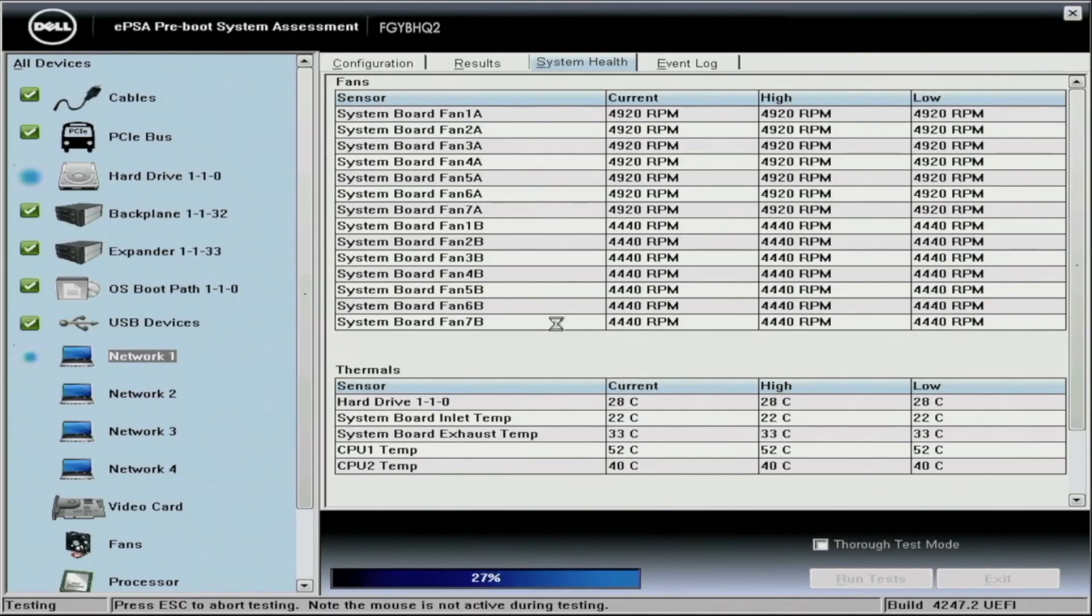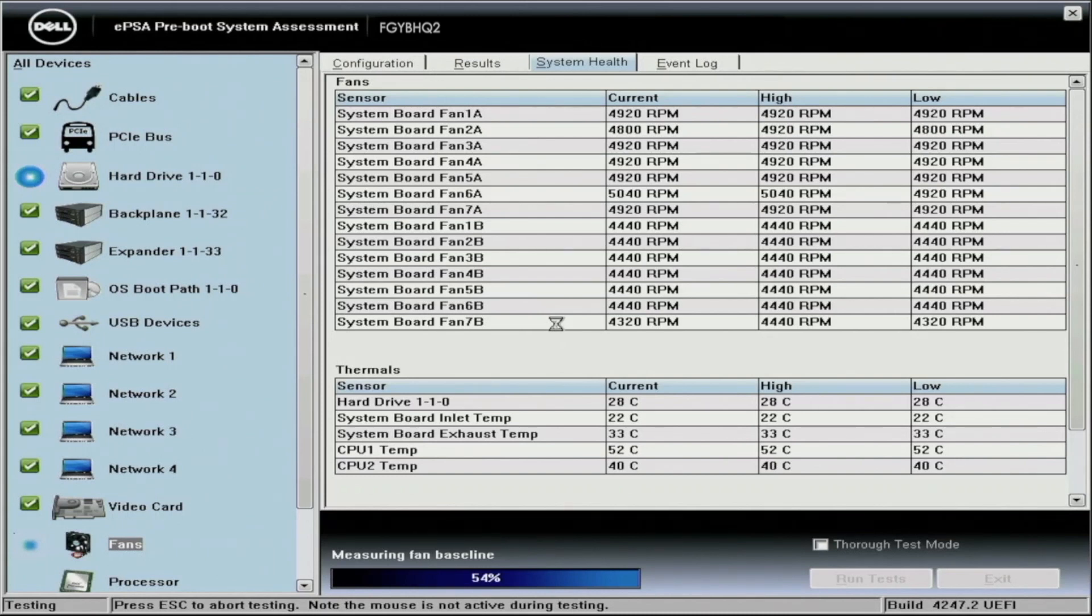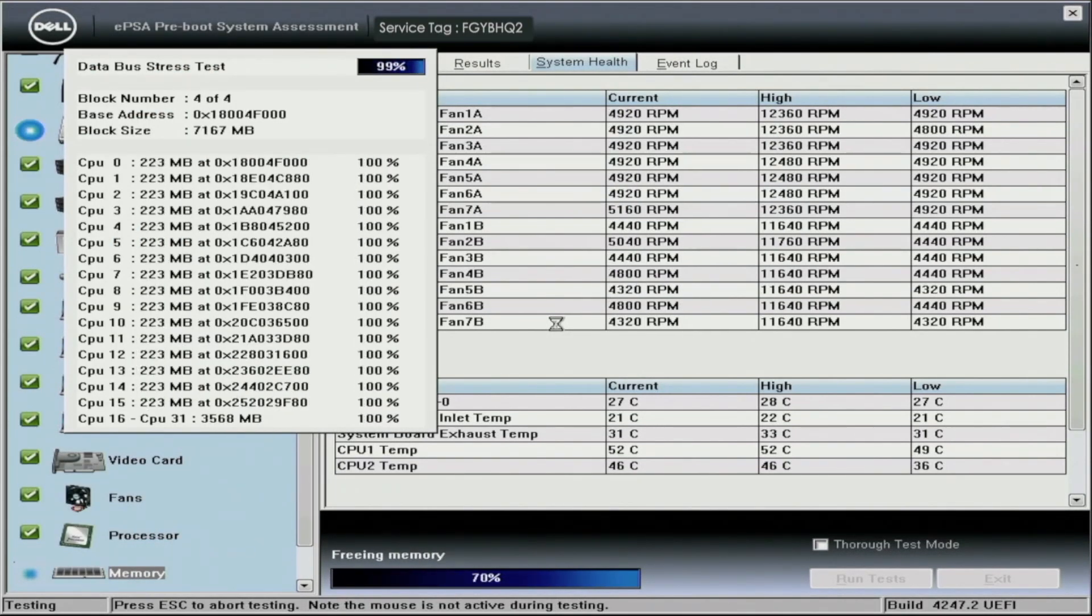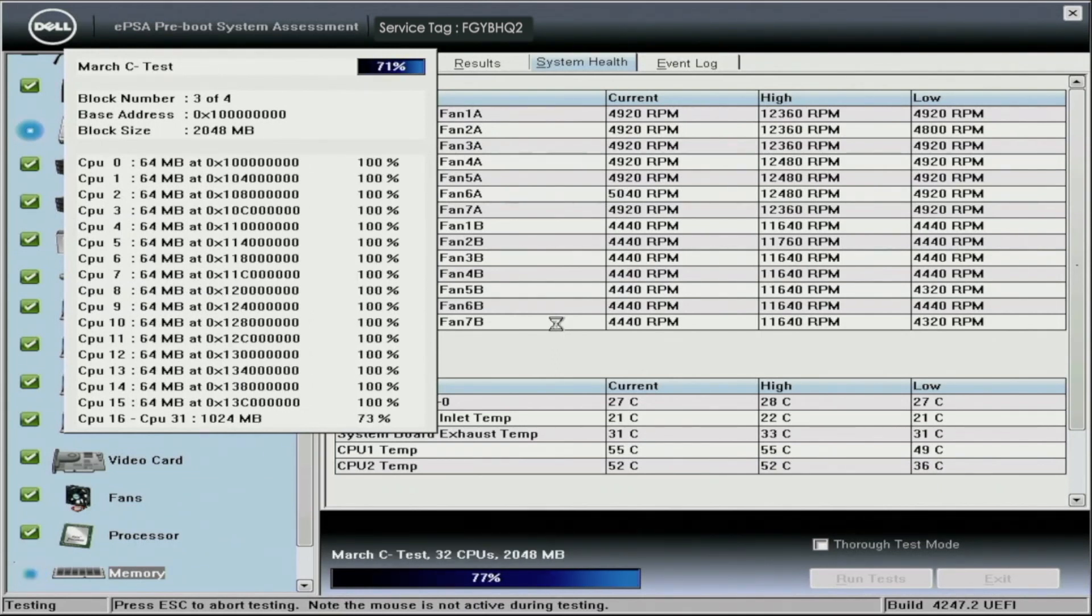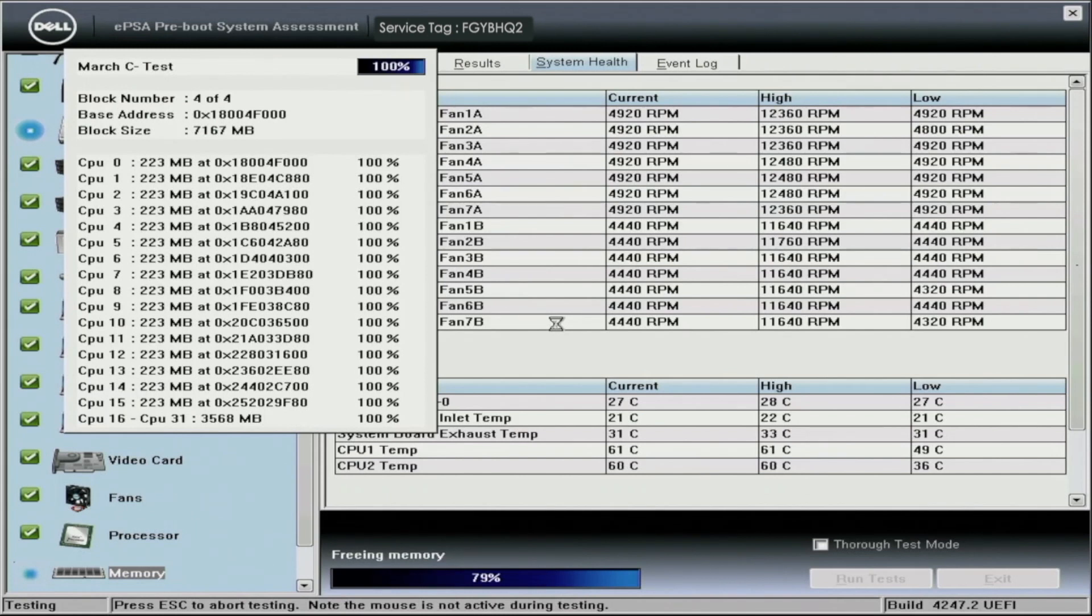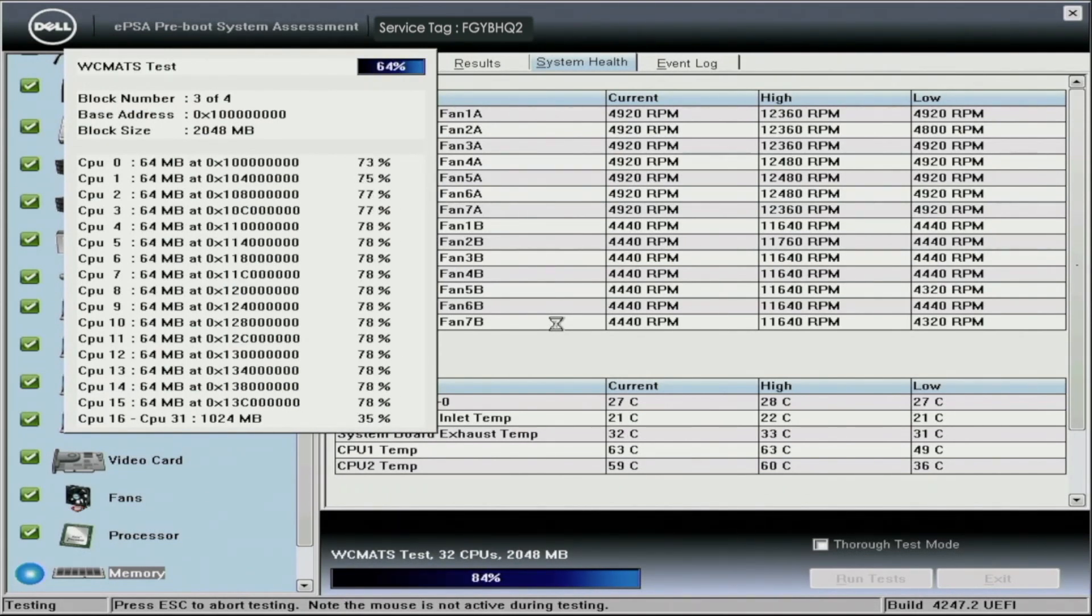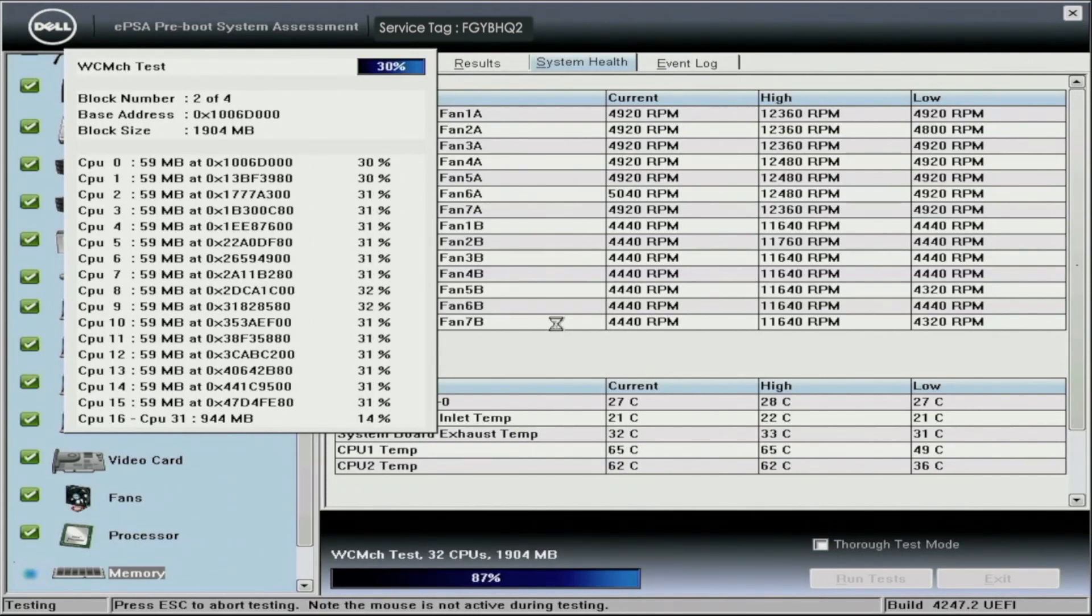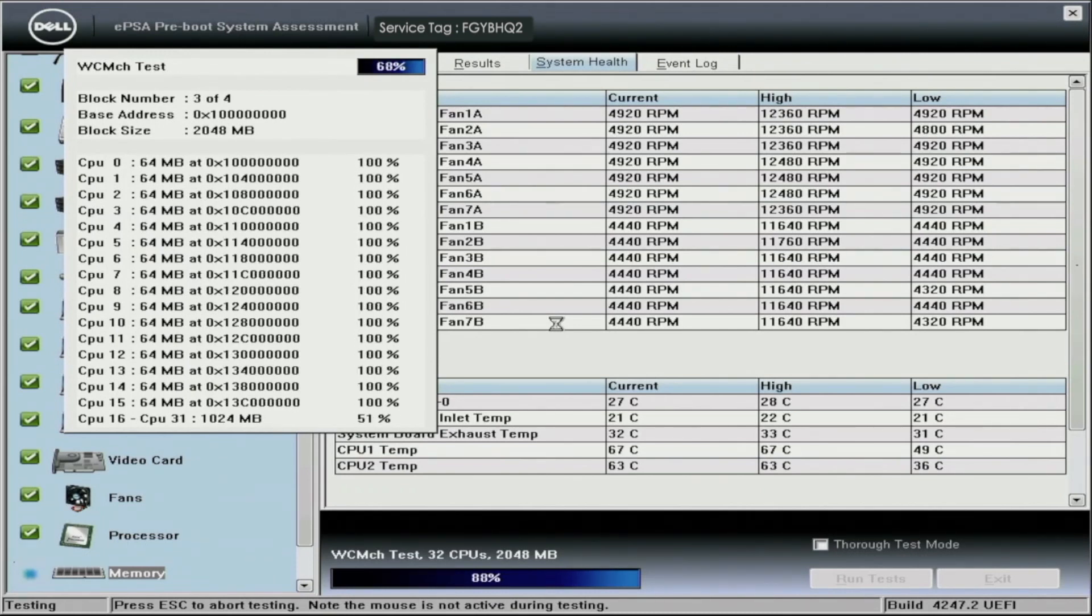So immediately, whenever we load into Dell Diagnostics, there's a lot of information that pops up. As you can see on the left-hand side of the screen, it shows everything that's going to be tested. On the right-hand side of the screen, there's lots of information about the test itself. You can also navigate to the results and different configurations and also the event log. One thing I do want to mention about Dell Diagnostics is that some of you out there, when trying to run the Hardware Diagnostics, you may get an issue, or you may get a warning about the firmware not being supported or the onboard diagnostics not being supported. And in that case, you want to go ahead and you can either do this in Lifecycle Controller itself, or you can do it in iDRAC. But you just want to go ahead and update that firmware.